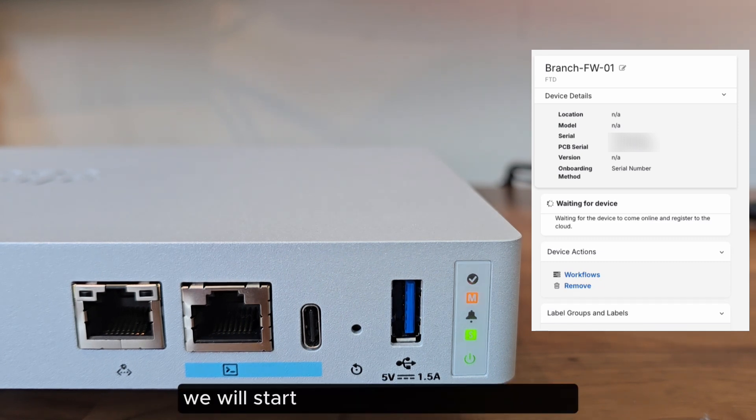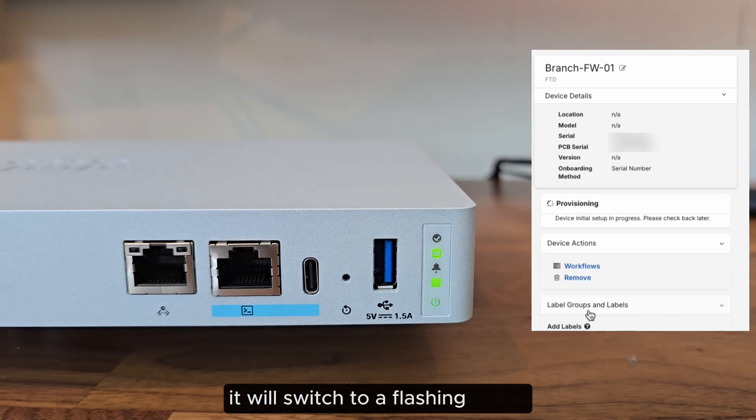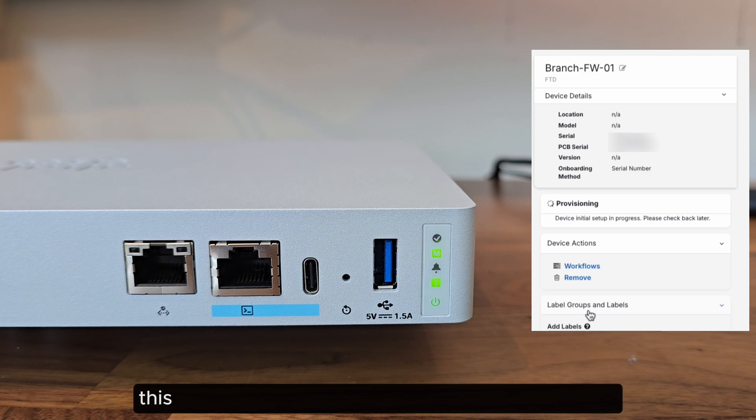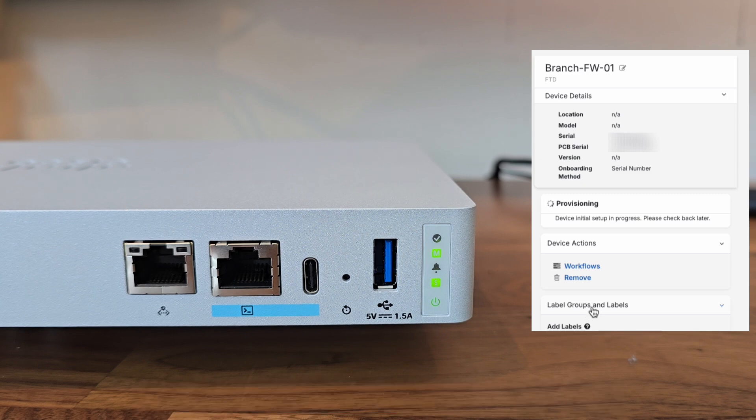We will start to see the management LED. It will switch to a flashing green. This means it's connected to Security Cloud Control, but not registered to our tenant yet.